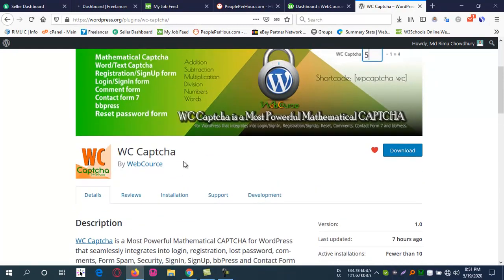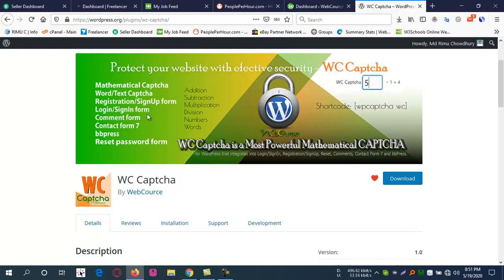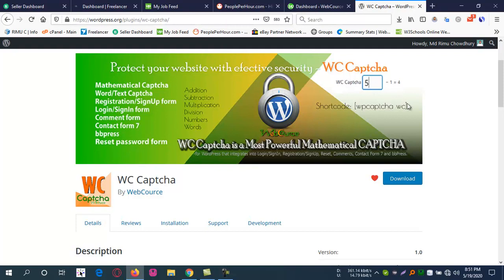This plugin provides mathematical captcha with text and word options for registration, sign up forms, login forms, comment forms, contact forms, and password reset forms. You can use short codes.